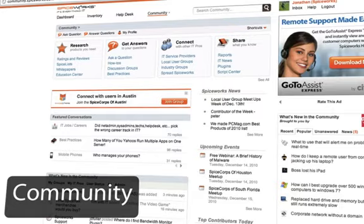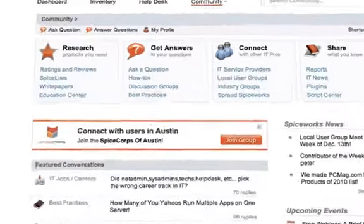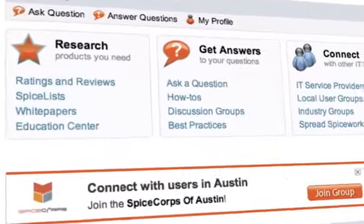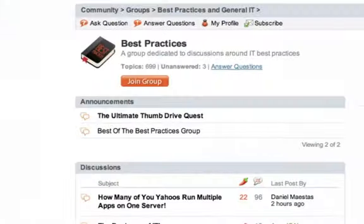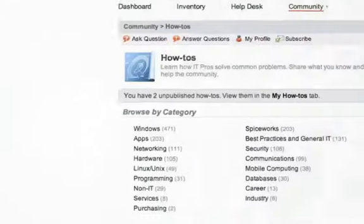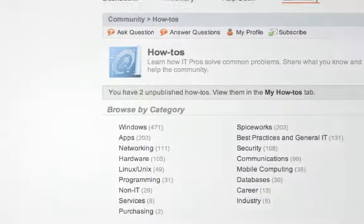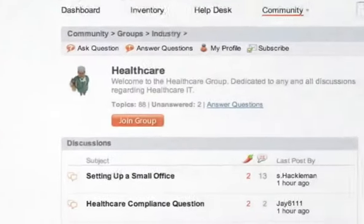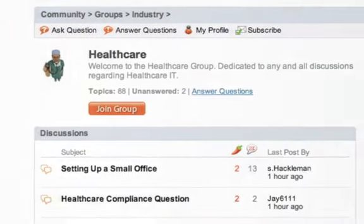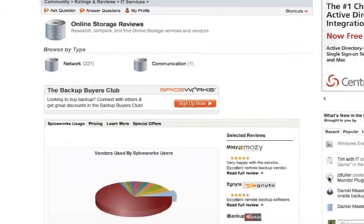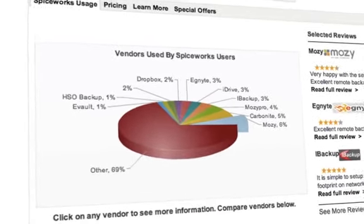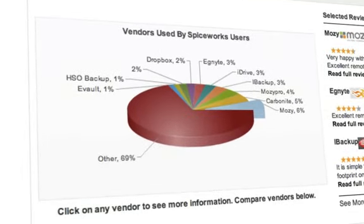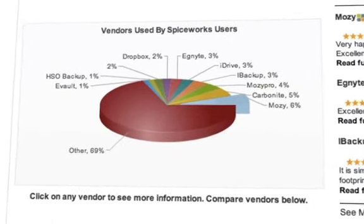Speaking of the community, there's no better way to find answers to your IT questions. You can research best practices, read helpful how-tos, and even connect with other IT pros in your industry. You can even see what others think about a product or service you're considering in the ratings and reviews section.